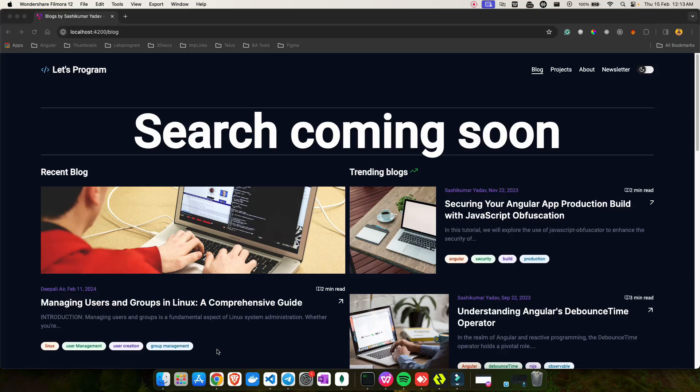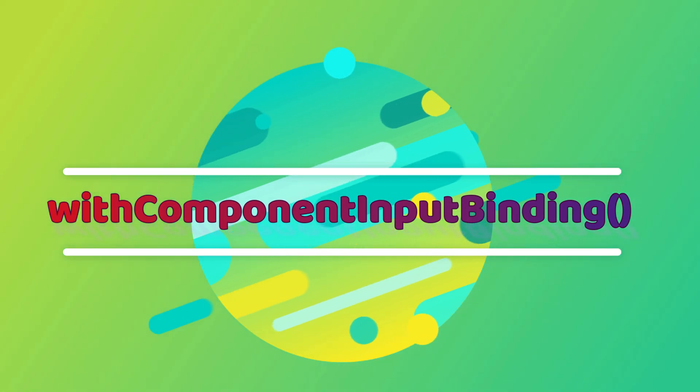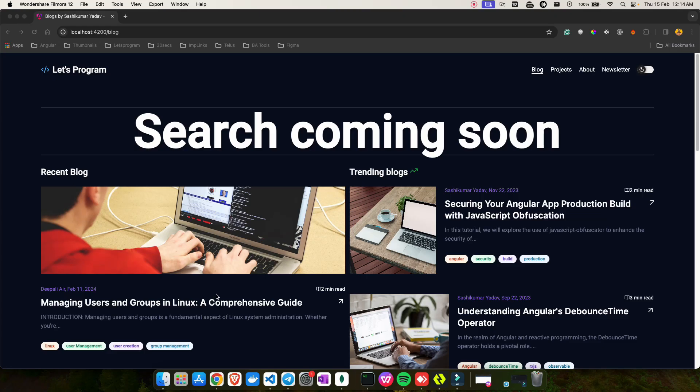Hey everyone, welcome back to my YouTube channel. In today's tutorial we are diving deep into Angular's new feature that's been making waves in the way we configure routes and pass data to components. Angular never stops evolving — its latest offering brings us even closer to a more streamlined and efficient development experience. Today we are going to talk about a feature called withComponentInputBinding.